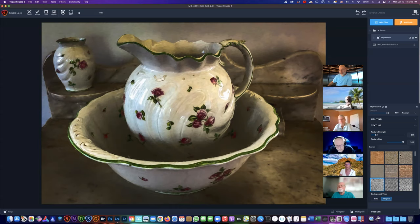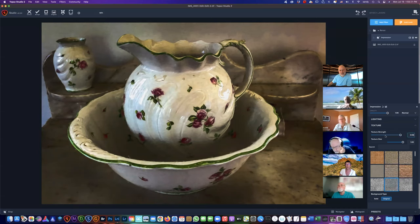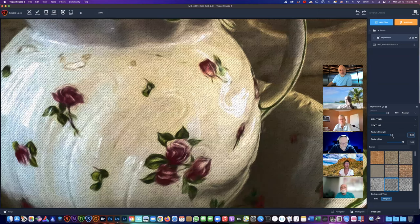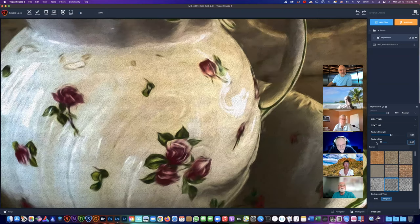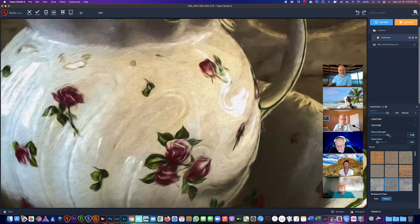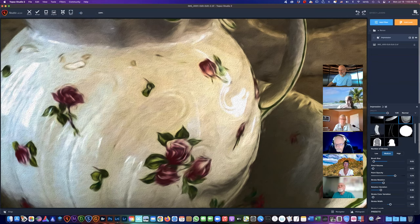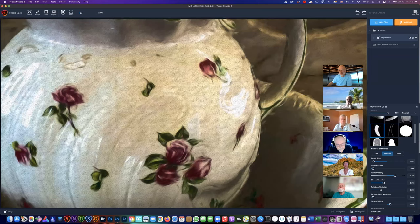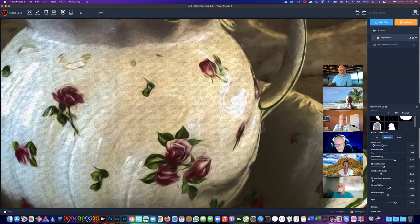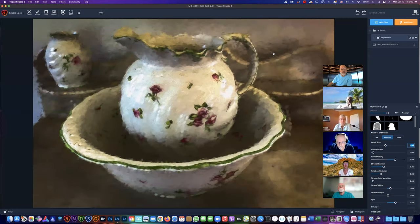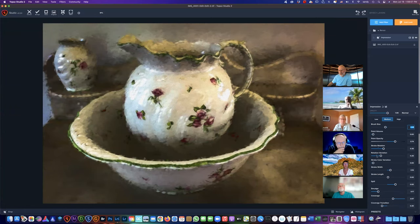This is also where you can put your texture in — like a canvas-type background. You can pick one of these and then pick the strength you want. You can make it any size you want. Getting back to the paint — you've got different brushes you can try, and if you change the brush it's going to change what the stroke looks like. Go back to a bigger stroke so we can see it.